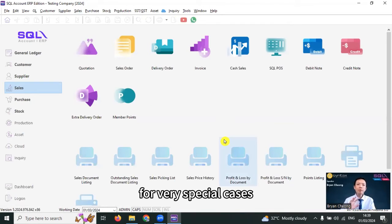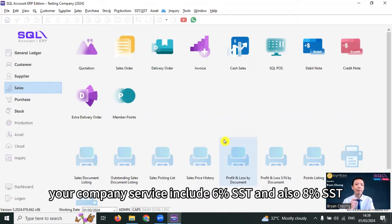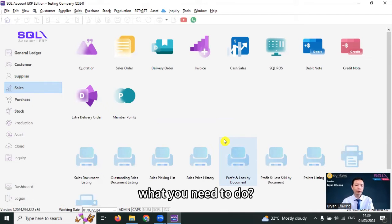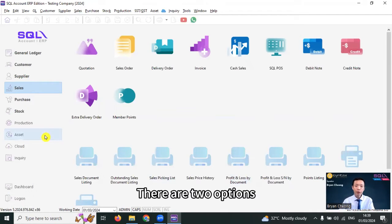The third scenario, for very special cases, your company service includes 6% SST and also 8% SST. What you need to do? There are two options.